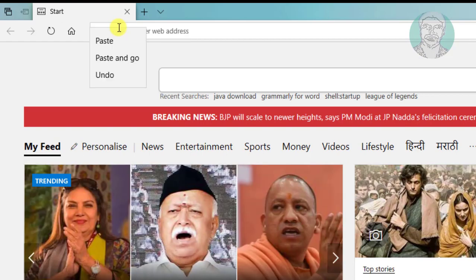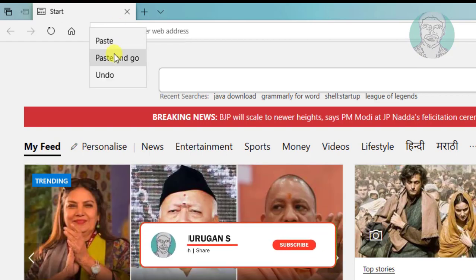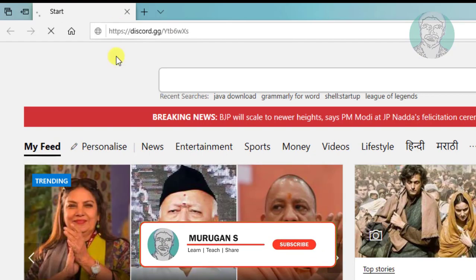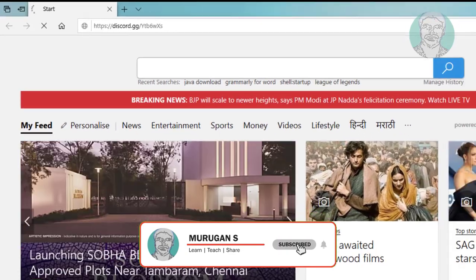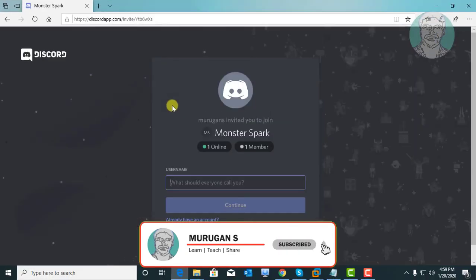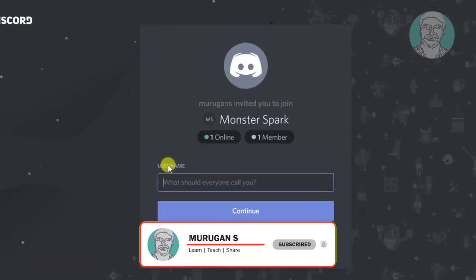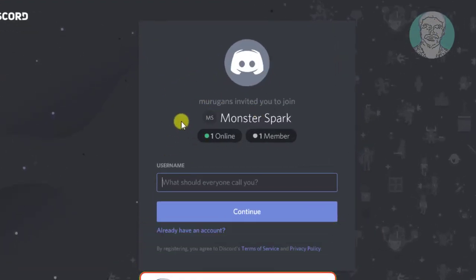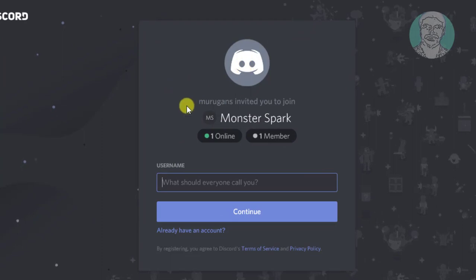Paste the URL into any browser search bar and click here.